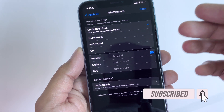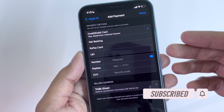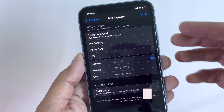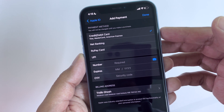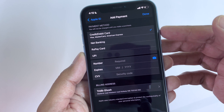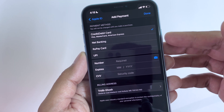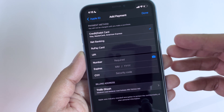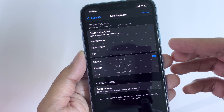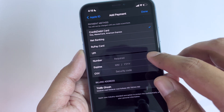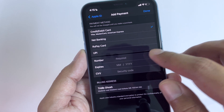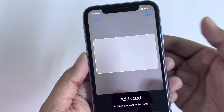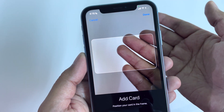Here you can see the different payment methods that you can opt for. And don't worry, you will not be charged until you make a purchase. You can use credit or debit cards, net banking, rupee card, and UPI, which is exclusive for Indian users. Also, you can tap here and focus your camera on your card to scan the details.